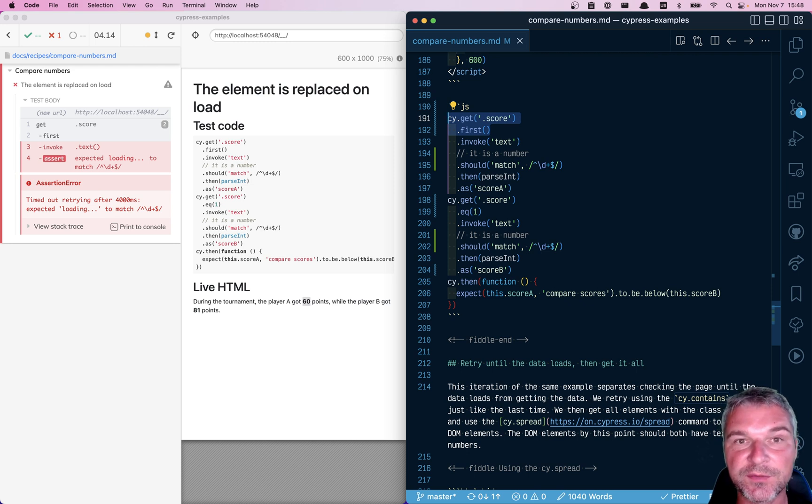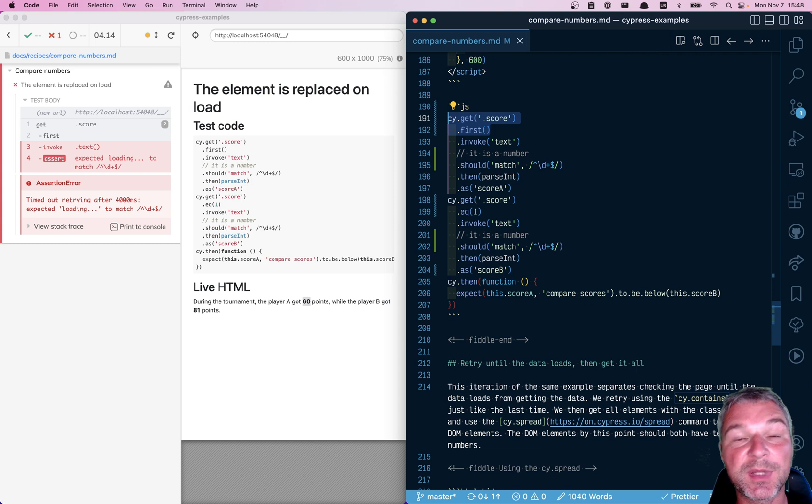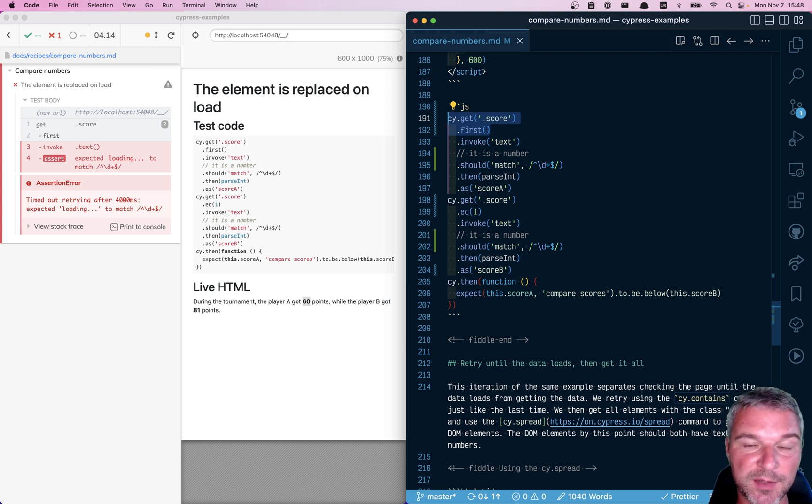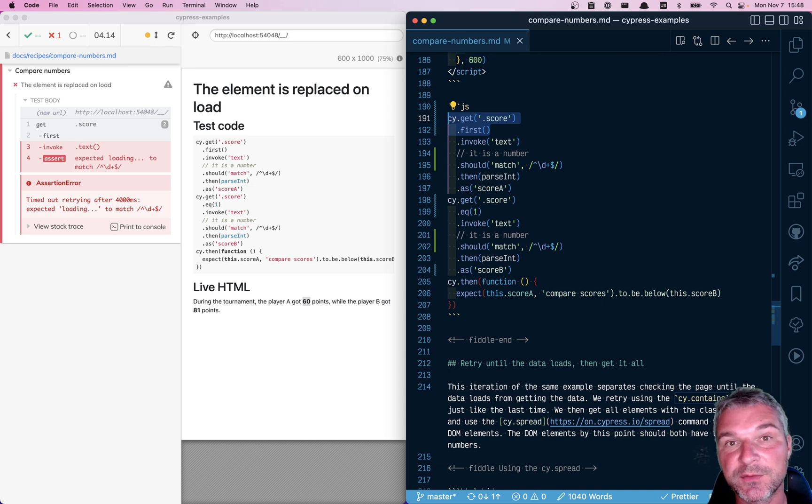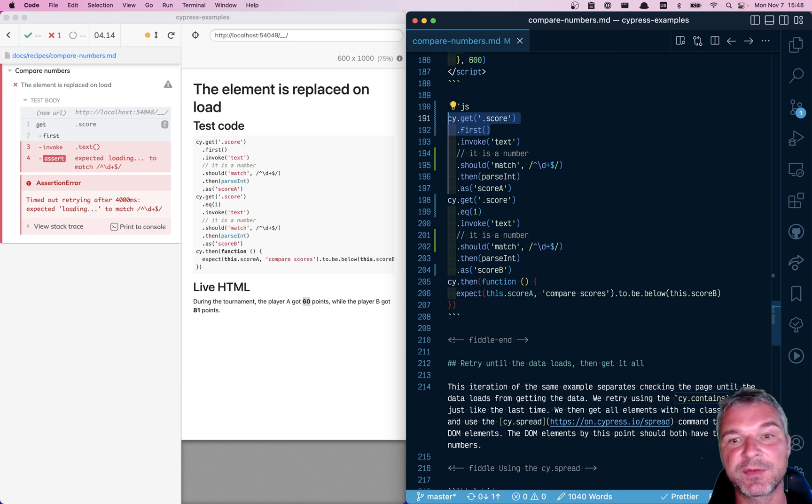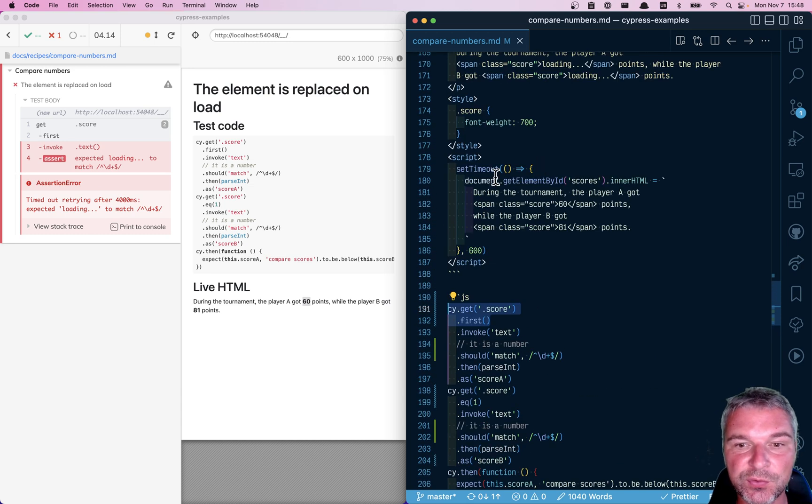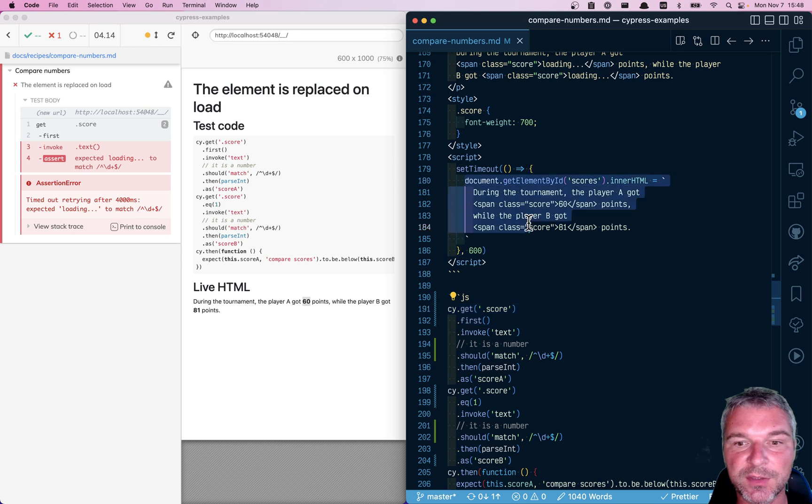Unfortunately, this whole element is now replaced. It's no longer attached to the DOM. We just don't know that yet. We're just keeping checking its text. But unfortunately, that particular element will never have its text updated. A new element will have a score.